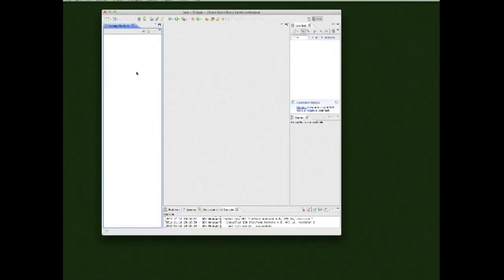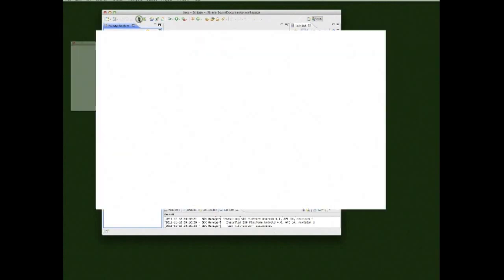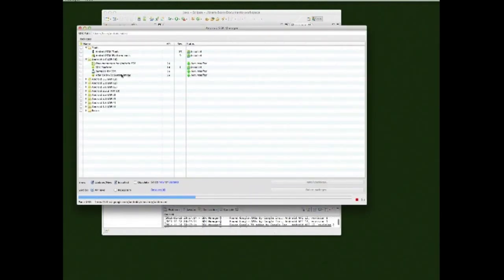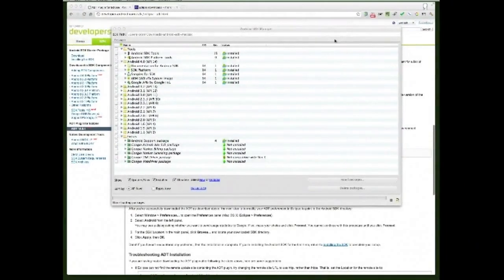Now that the install is finished, you can click the little Android icon with the arrow — that opens your Android SDK Manager, which shows what's installed and what's not. You have successfully installed the Android SDK, Eclipse, and the Android Developer Tools. You are now ready to start developing for Android on your Mac. If you have any questions or run into problems, please leave a comment below and I'll try to answer as soon as possible. Thank you for watching.